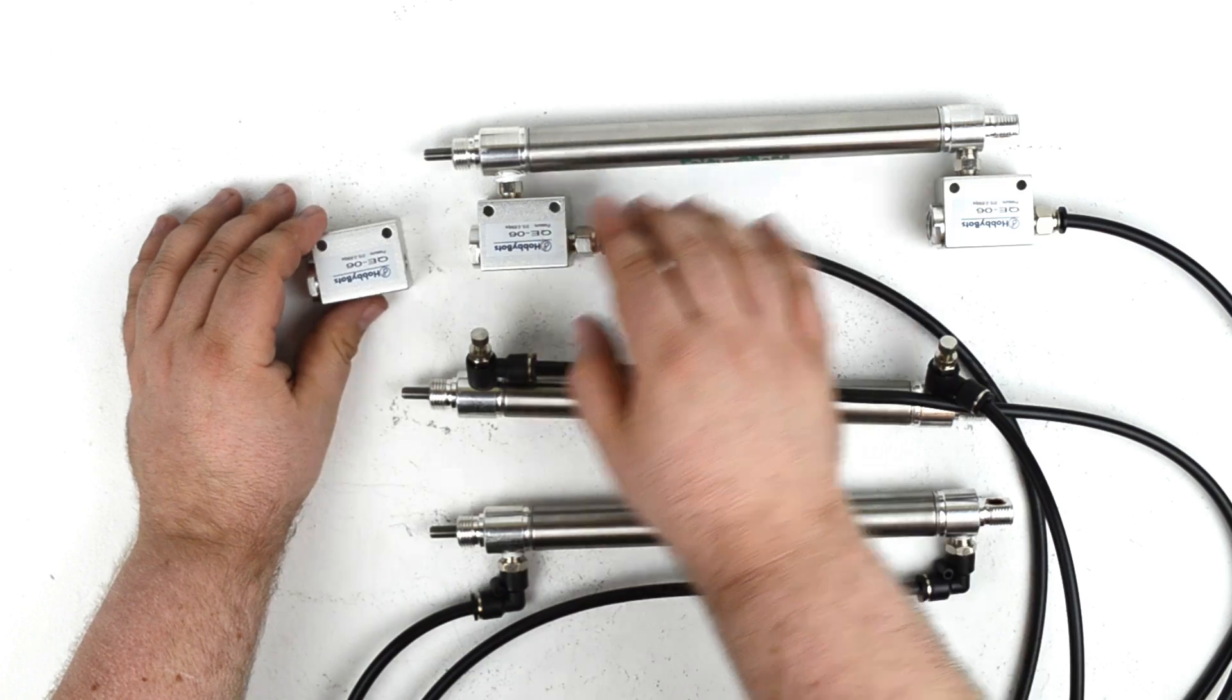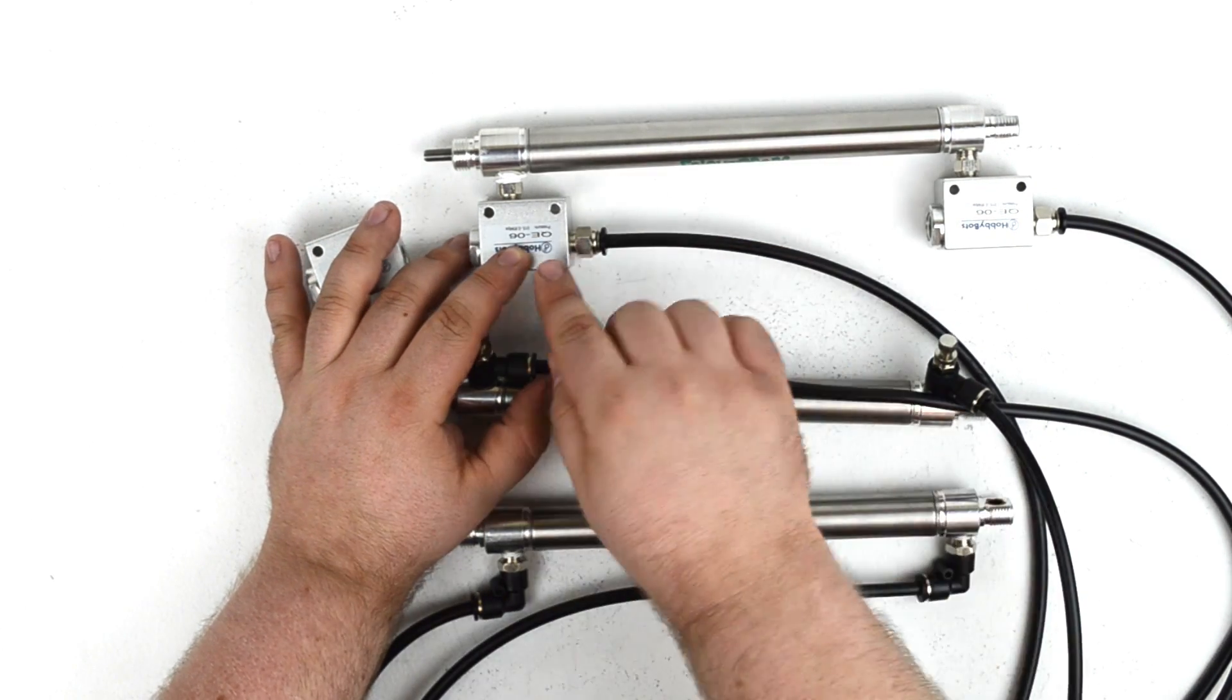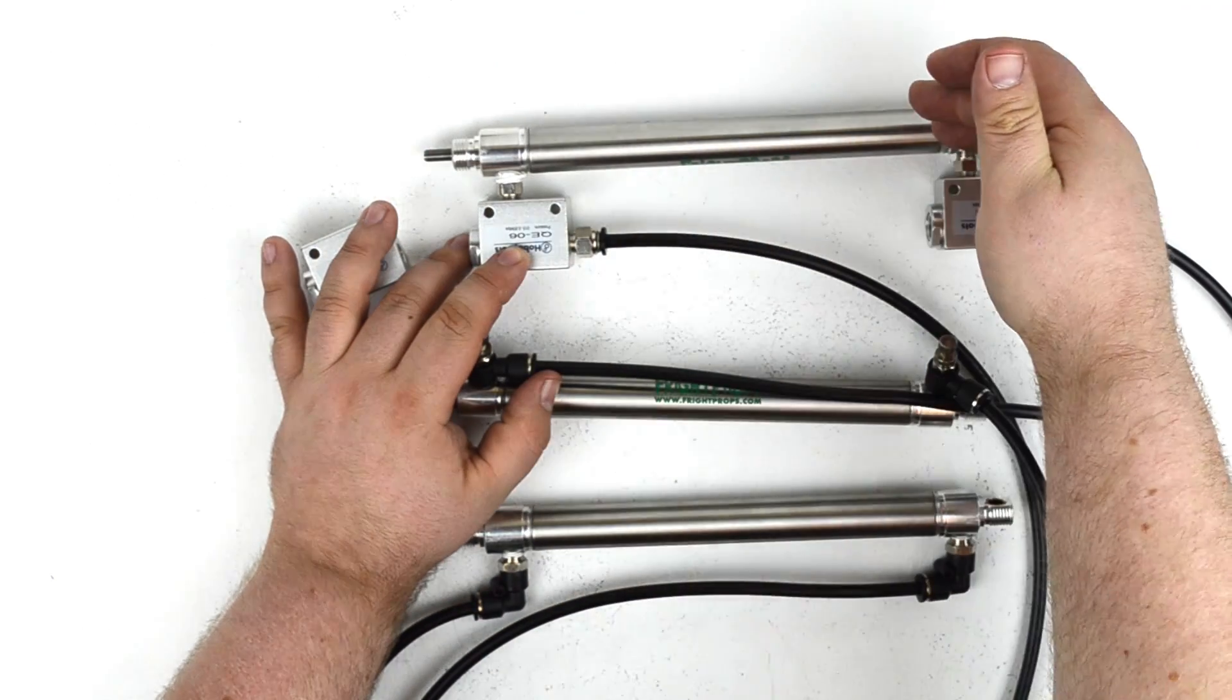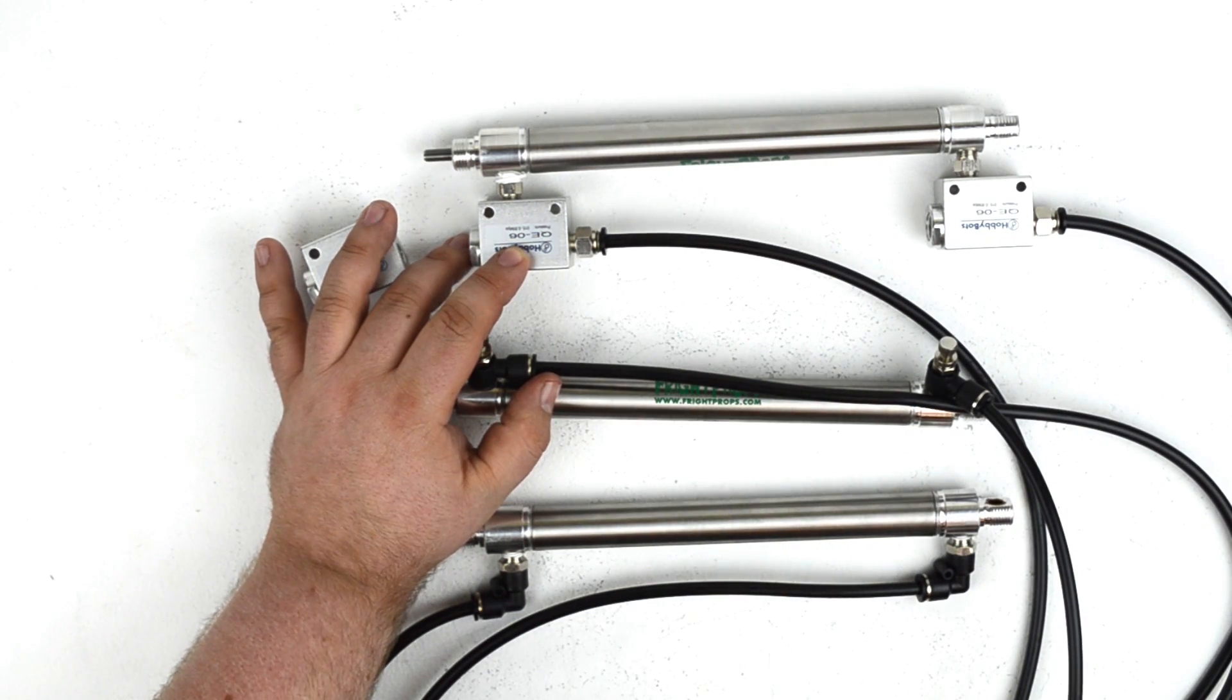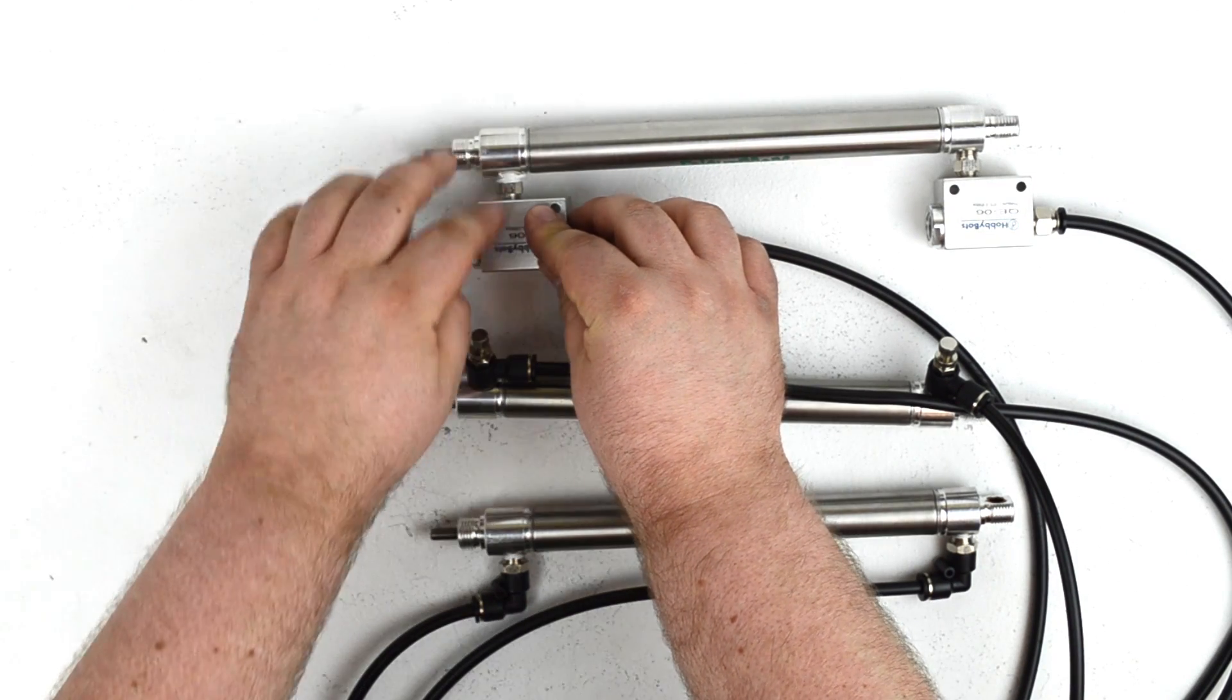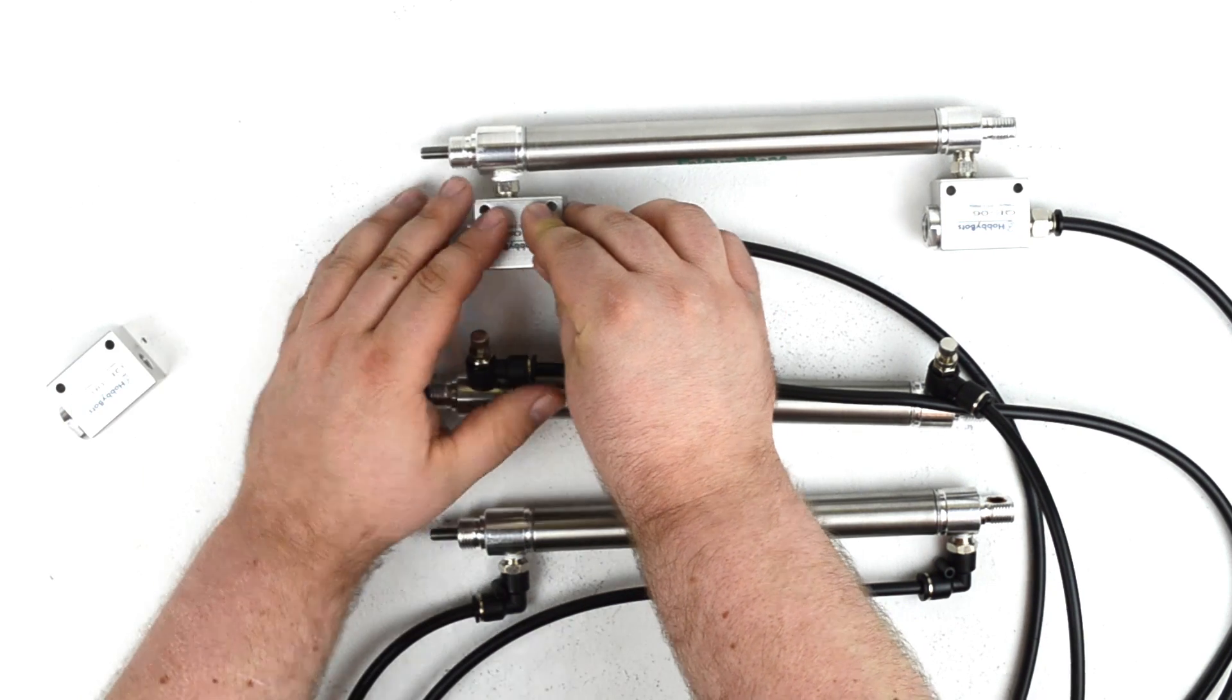Now how this works is that traditionally, when a cylinder receives air from the solenoid, the air comes into the cylinder, pushes the rod out, and then it has to exit again, back down the airline, all the way to the exhaust on the valve. By using a quick exhaust valve, the air is allowed to exhaust directly at the cylinder connection, which makes it much more fast. So let's check that out.